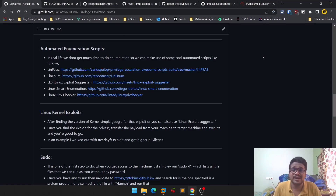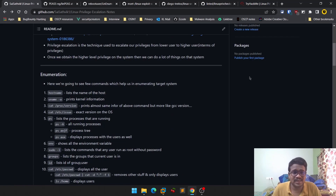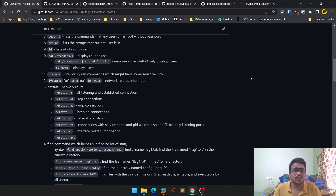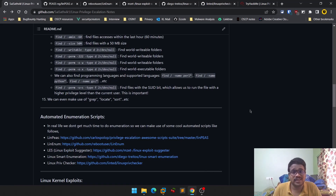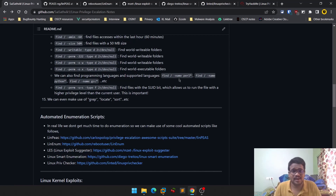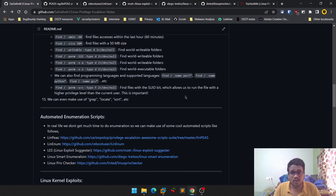In the previous video we covered enumeration manually — we ran a few commands and were able to find out what those particular tools do. As I mentioned, no one is going to run all those commands manually every time, so they use scripts or some kind of automation instead.